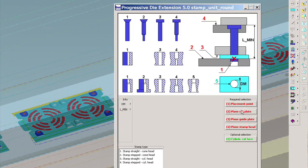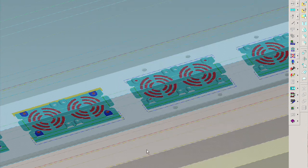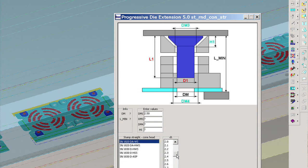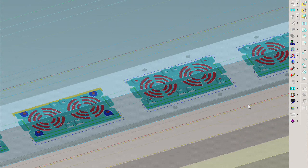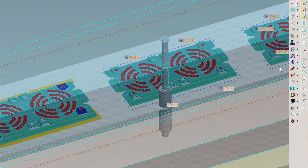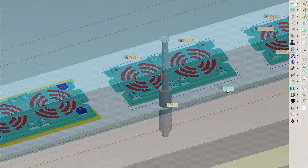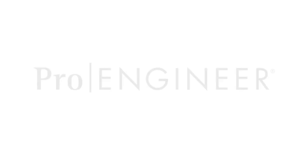PDX speeds up the progressive die design with the built-in libraries for standard die base and components. The libraries are organized in classified folders. Following the workflow in the user interface, designers can define the configuration of components and assemble them easily. They can make sure they are standard parts and therefore not at extra cost.